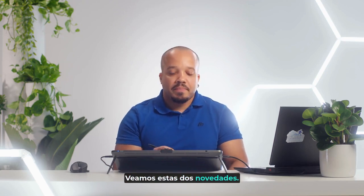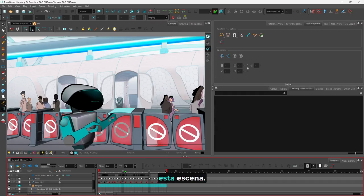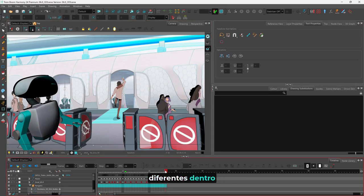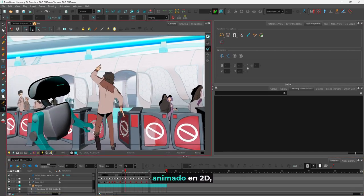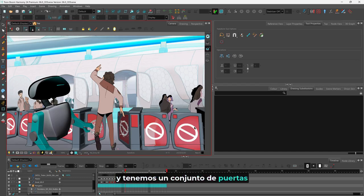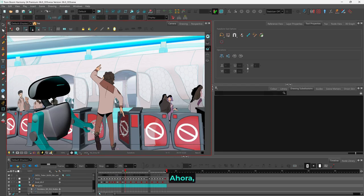So let's have a look at these two new features. We're going to play this scene. As you can see, we have several different elements within this scene: we have our 2D animated character, we have a 3D animated character, and we have a set of fear gates which were modeled in 3D as well.